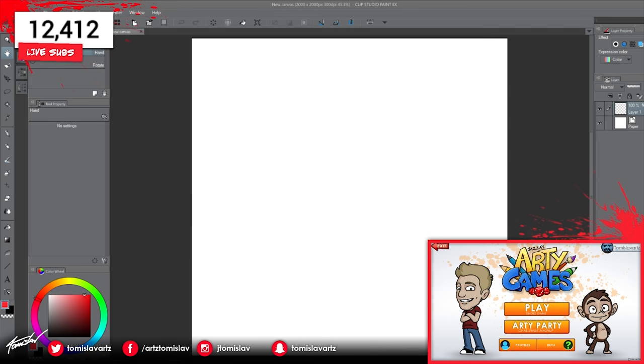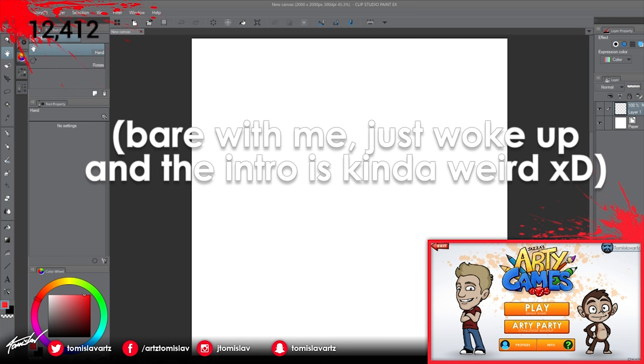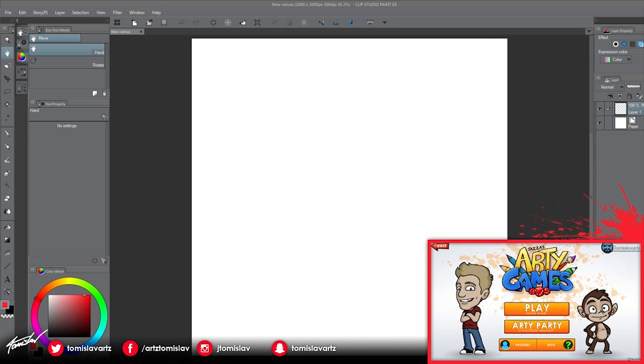What's up, everybody? It's me, Tomislav, and this is a new series on the channel, hopefully. I hope to keep on doing... And yeah, it's just ArtyGames, we played it on livestreams, people seem to enjoy it, and I could do a little walkthrough tutorial kind of series with this.